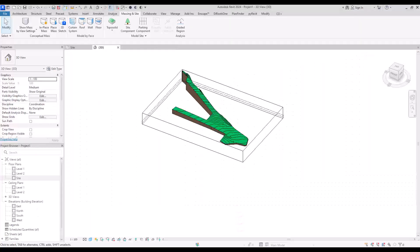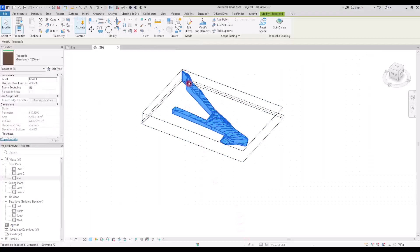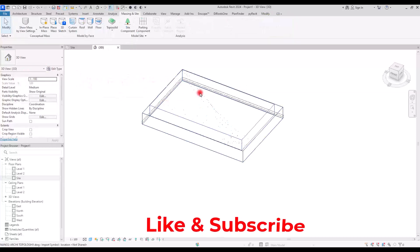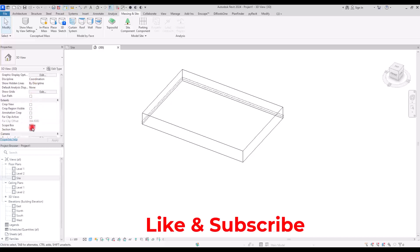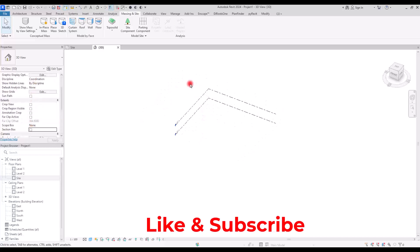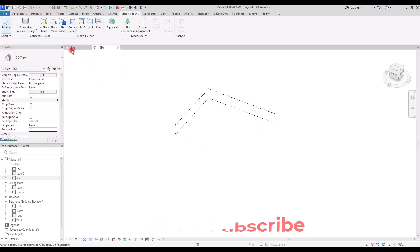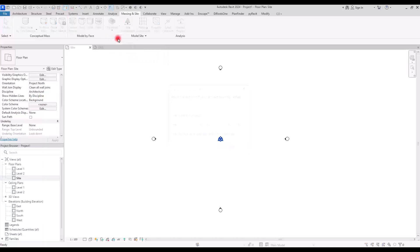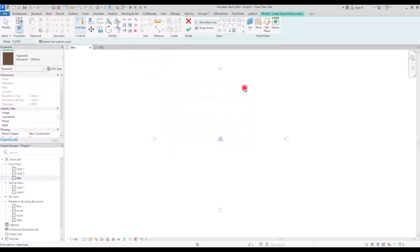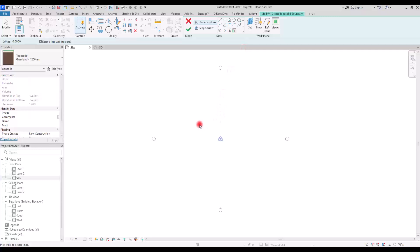Going back to Revit 2024, I'm going to delete all of these. Before trying the other method, make sure to like and subscribe if this has been helpful. Previously we could add points and change elevation easily to create the form we want for our site, but in this version you have to create a sketch. Even though we have lots of tools to draw a site, you can use a reference, create it in AutoCAD, or draw lines here and select them with the Pick Lines option.